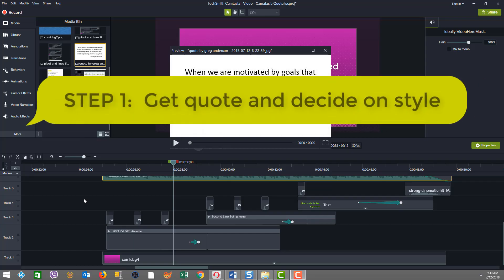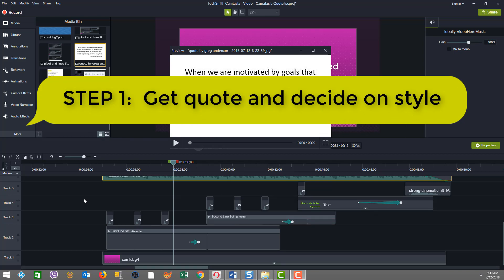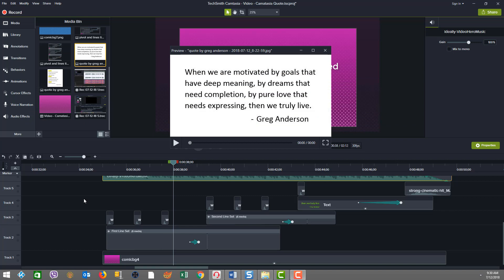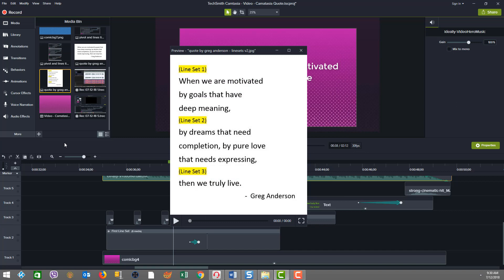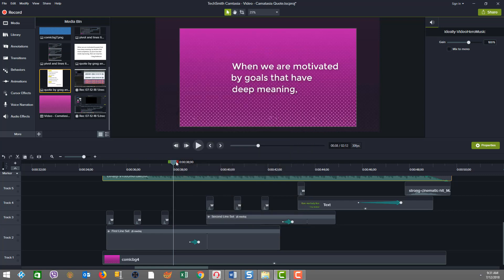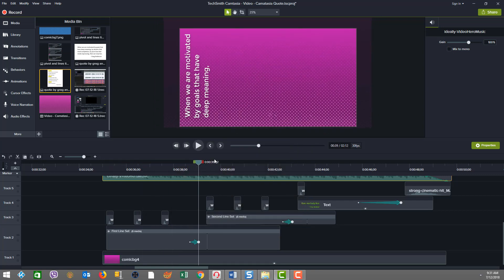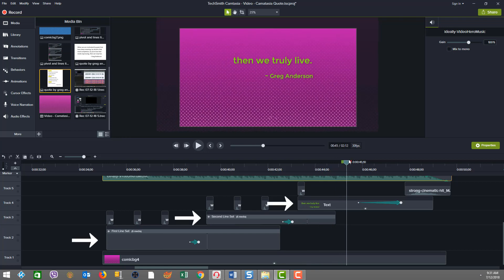The first step in a project like this is to source your quote and then determine the style that you want to deliver the quote on screen. In our case, we're using a pivoting text approach. I took this quote by Greg Anderson and broke it up into three line sets, so that I have approximately at most three lines per set on screen to maximize the space and usage of the screen.